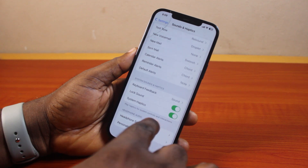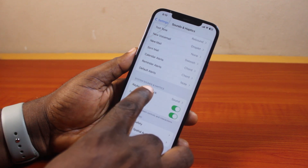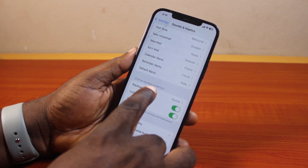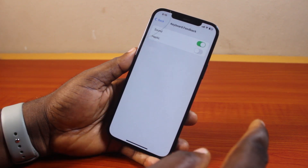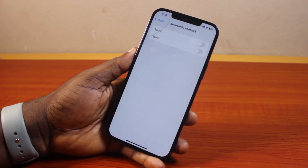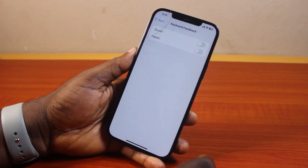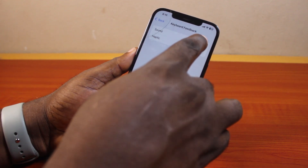Then scroll down the page, locate Keyboard Feedback, and click on it. To turn off the keyboard sound, just turn this off. To turn it on, turn this on.